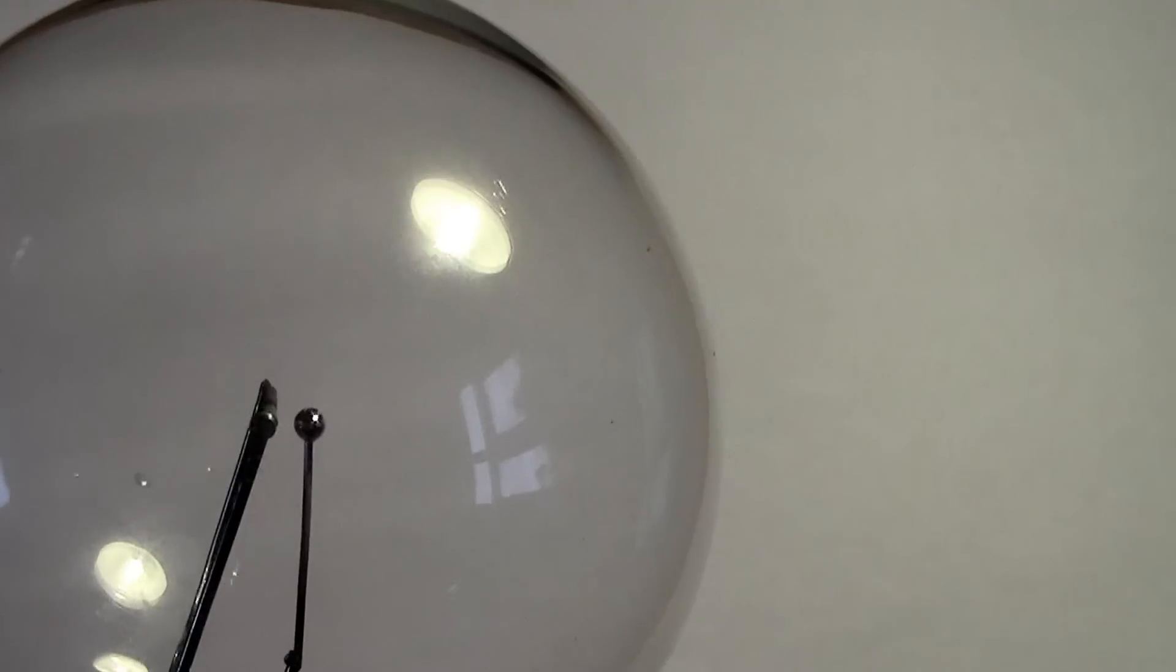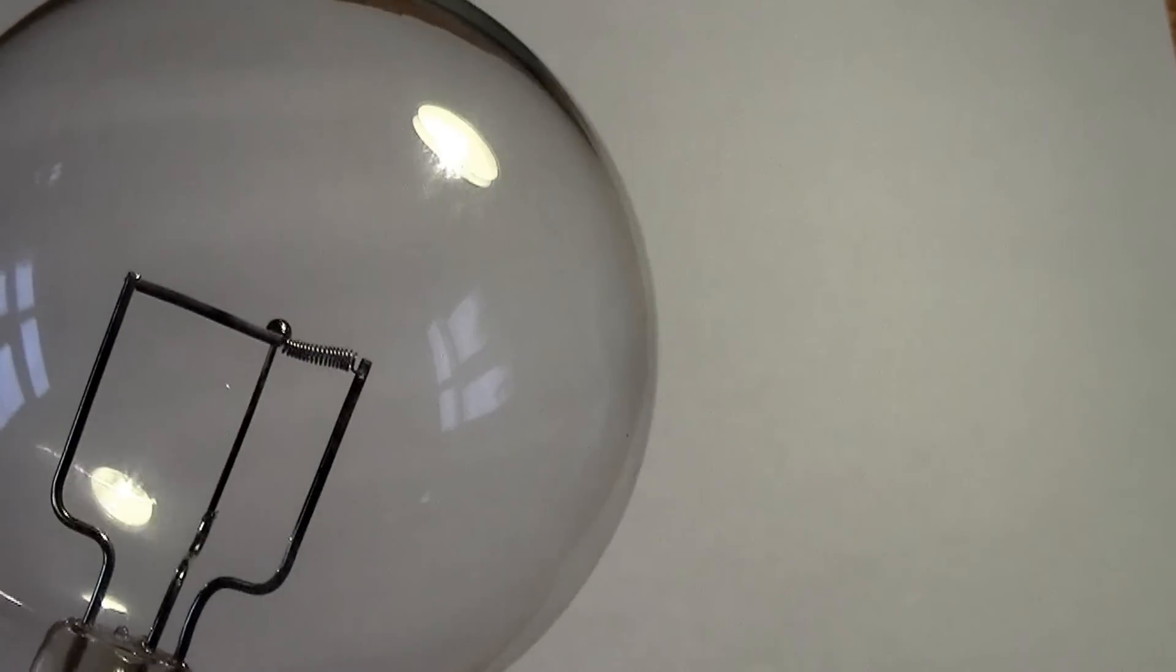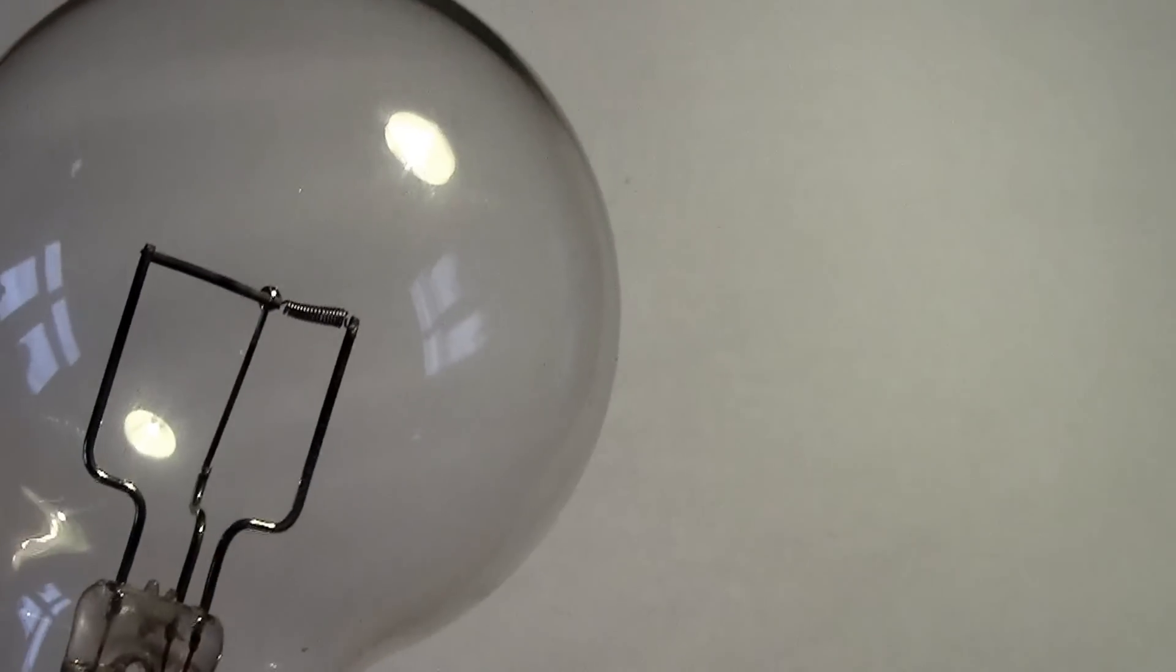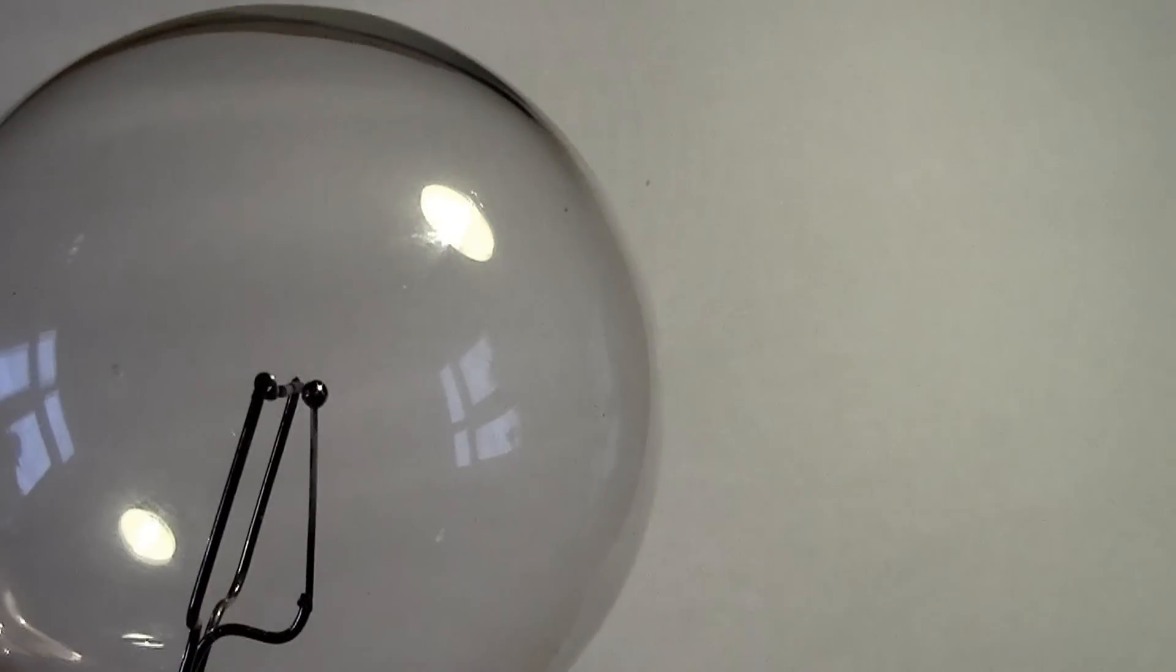The purpose of these lamps was used in early projectors. The idea was to have a very small source of light. Well as you can see, the source of light would be generated within that arc so it would be very small. This lamp is rated at a hundred candle power.